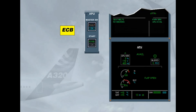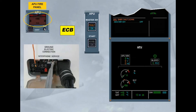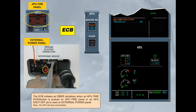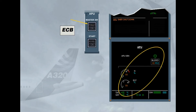The ECB initiates an emergency shutdown when an APU fire push button is pushed on the APU fire panel, or an APU shut off push button is used on the external power panel. The APU will stop immediately. In both cases of shutdown, the ECAM action is to set the master switch to OFF in order to switch off the fault light and to de-energize the ECB.